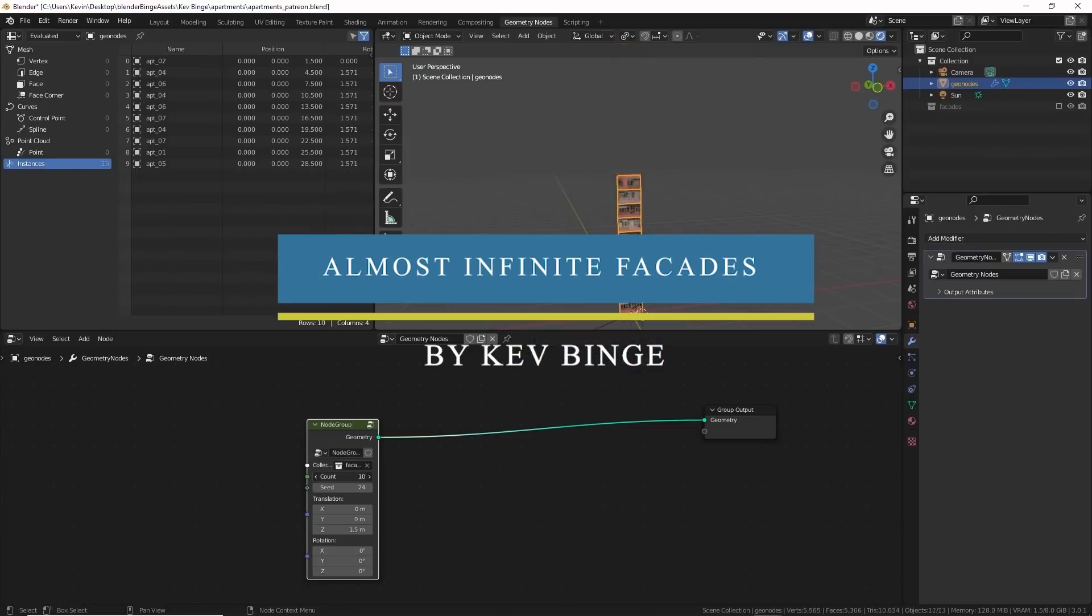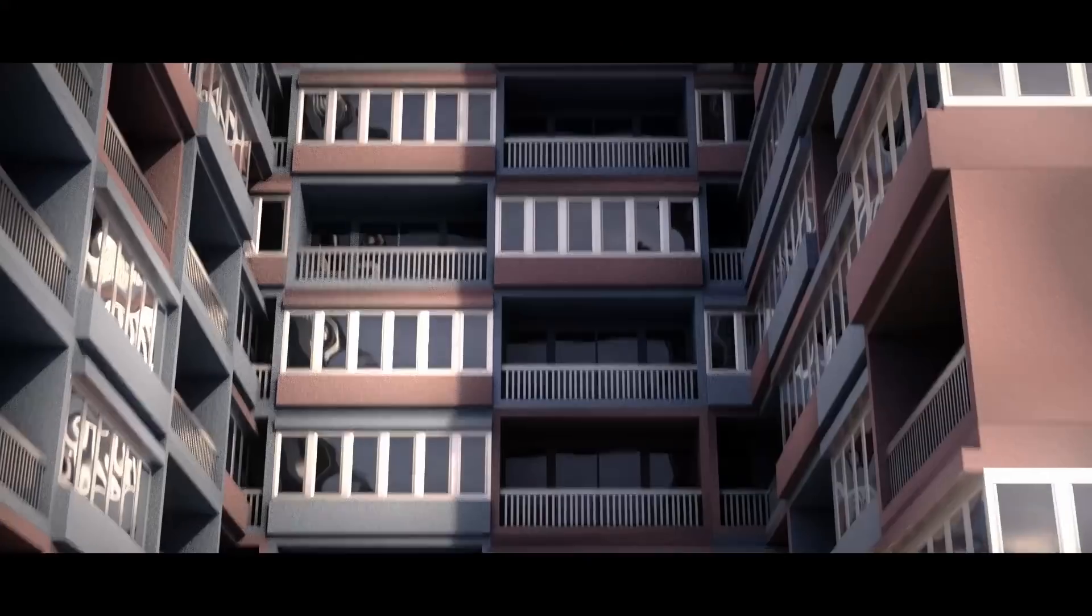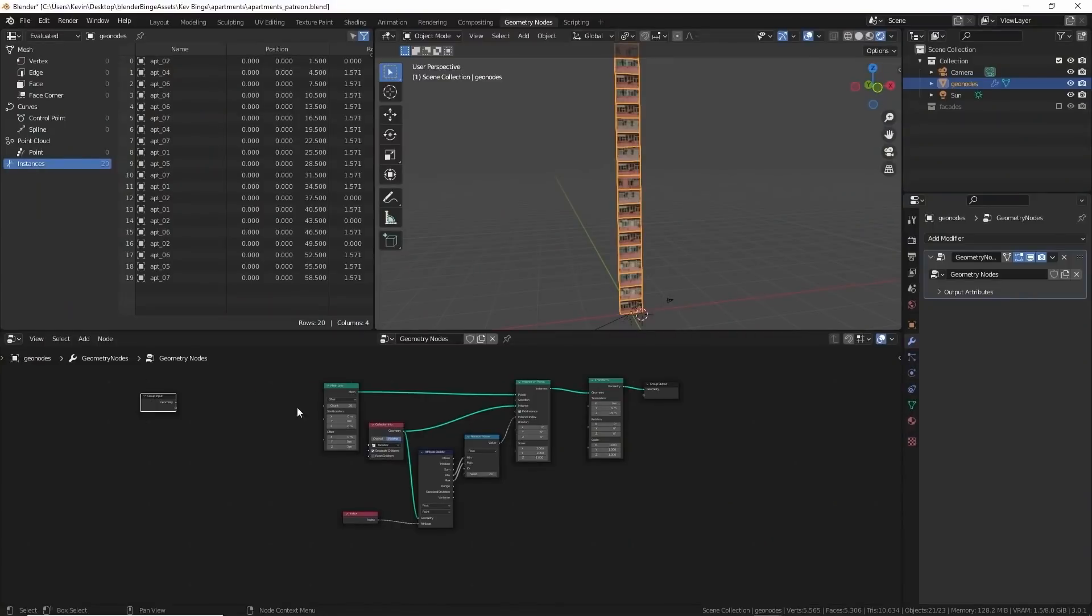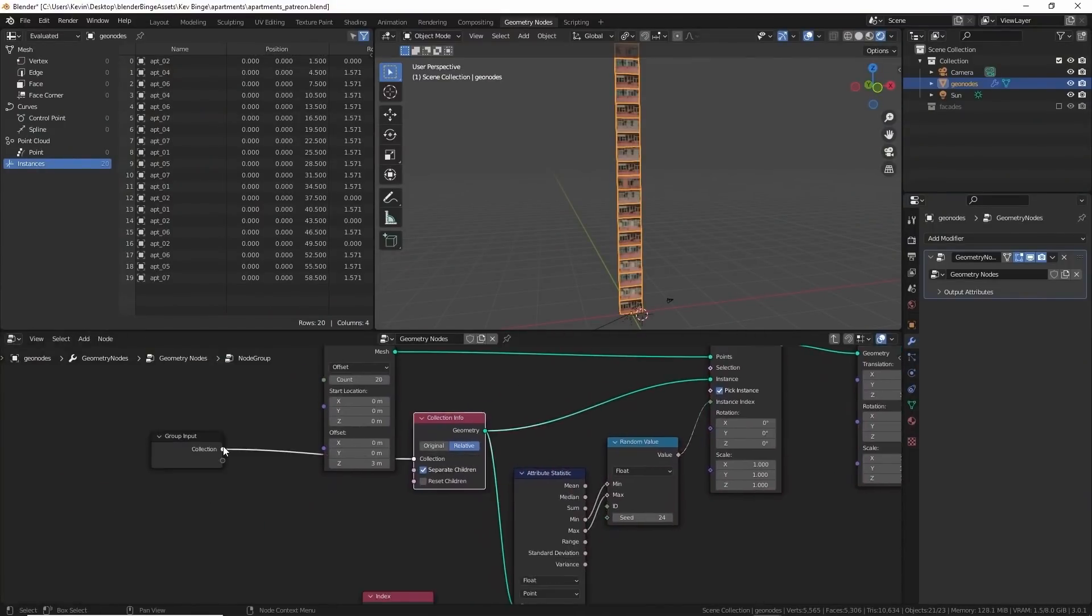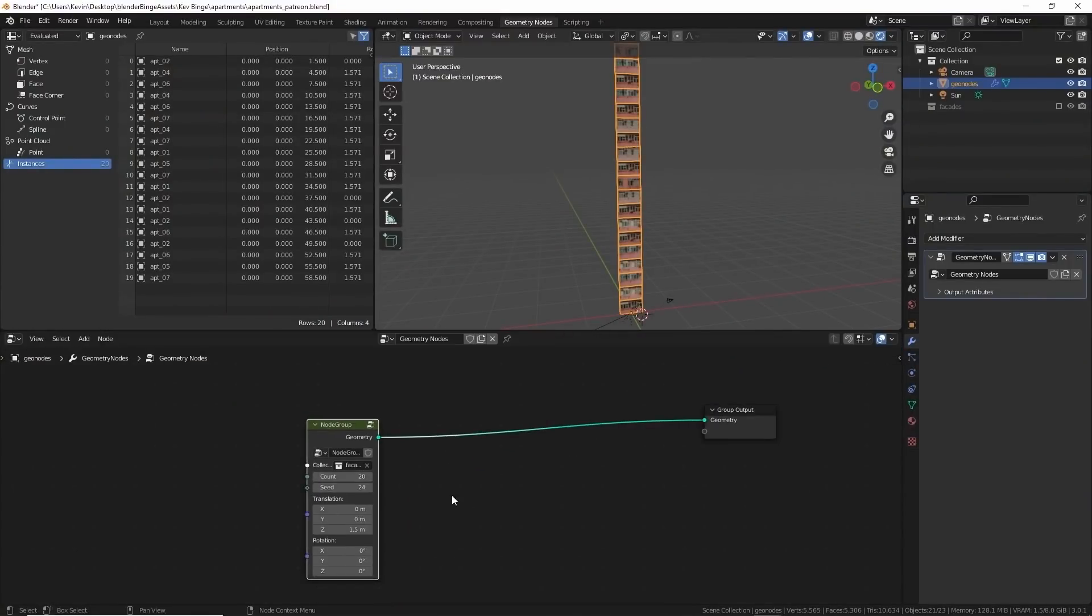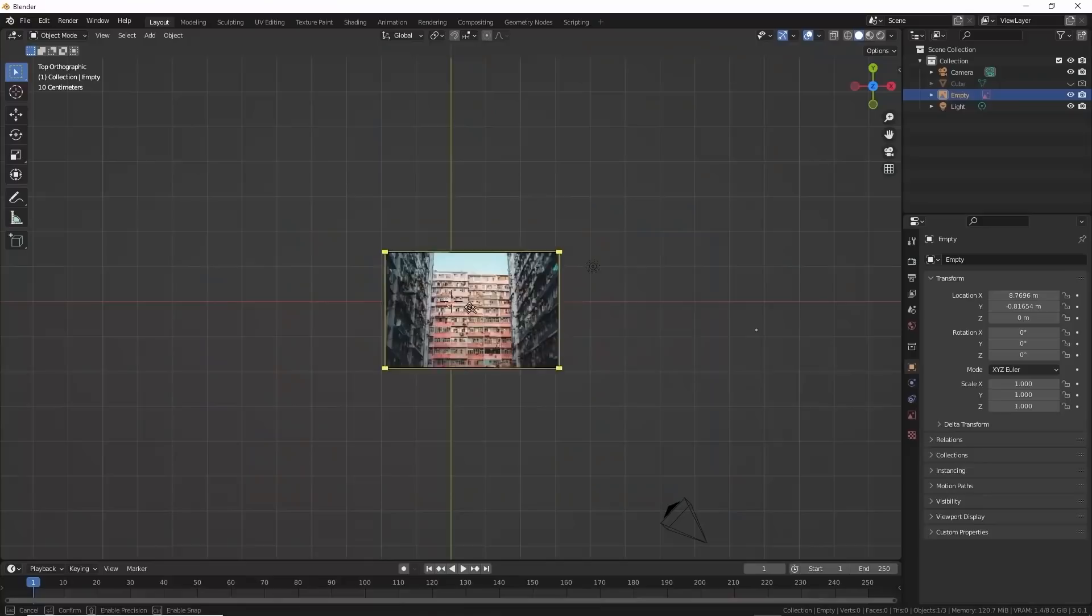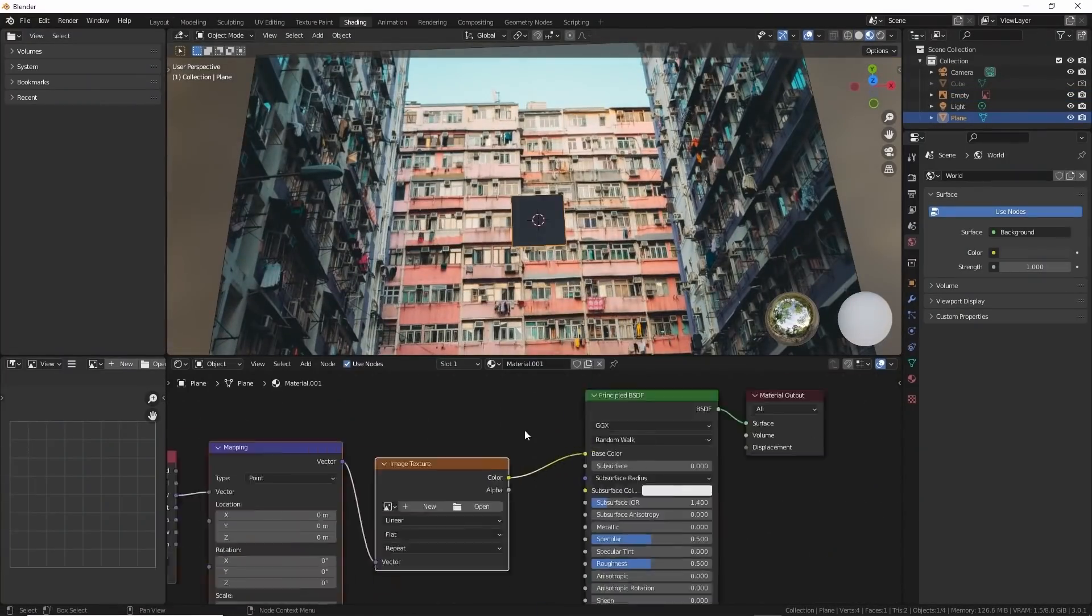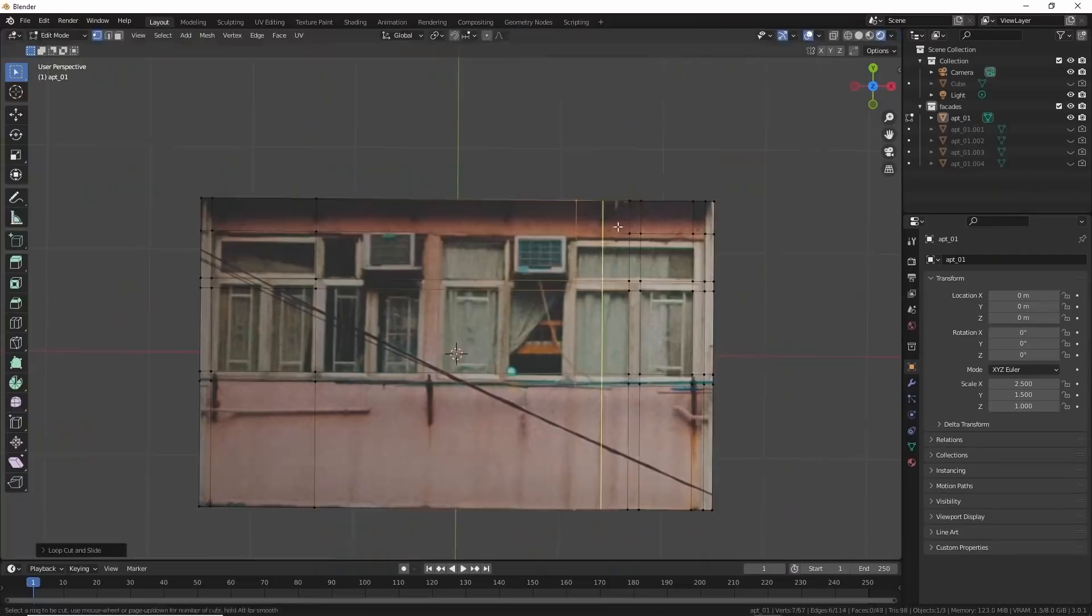Also, another tutorial from Kevin is the infinite geometry node building. You will learn how to create infinite facades in Blender extremely fast without the need of any modeling. Of course, using the power of geometry nodes, you will duplicate one segment to create this infinite number of apartment buildings.